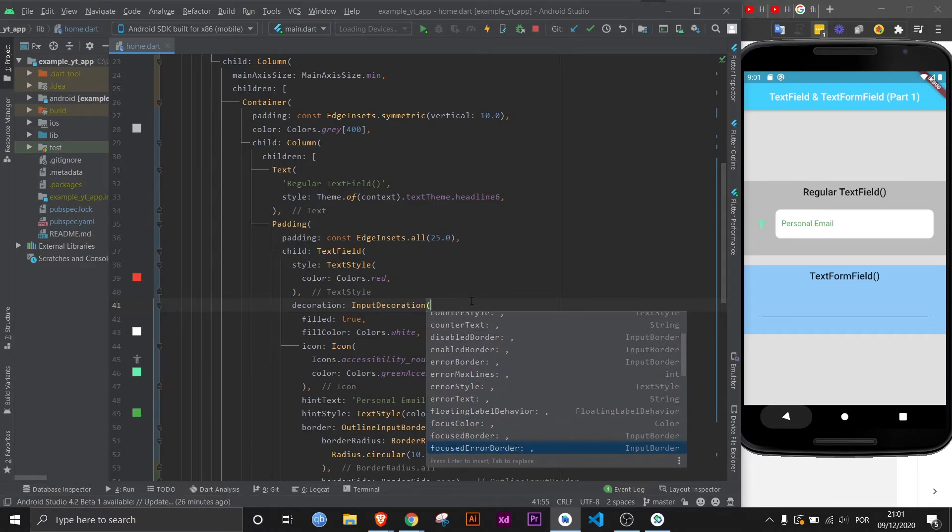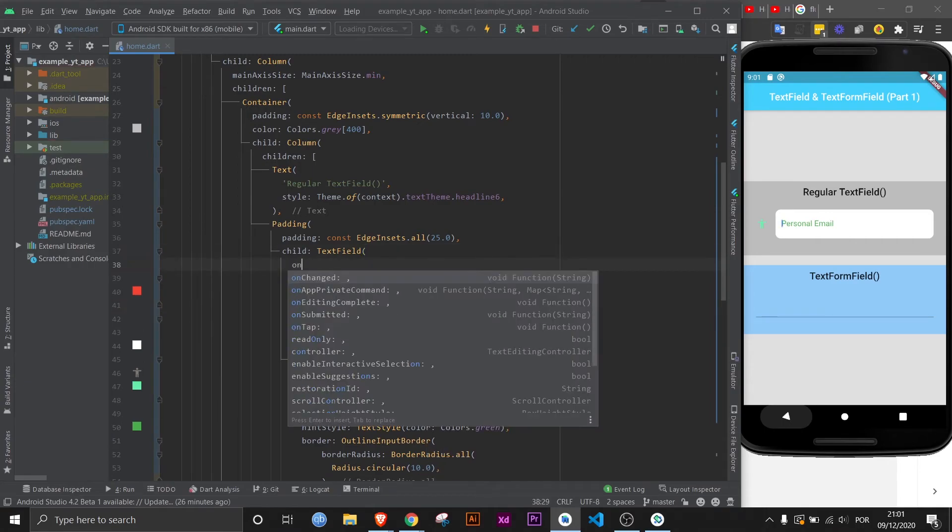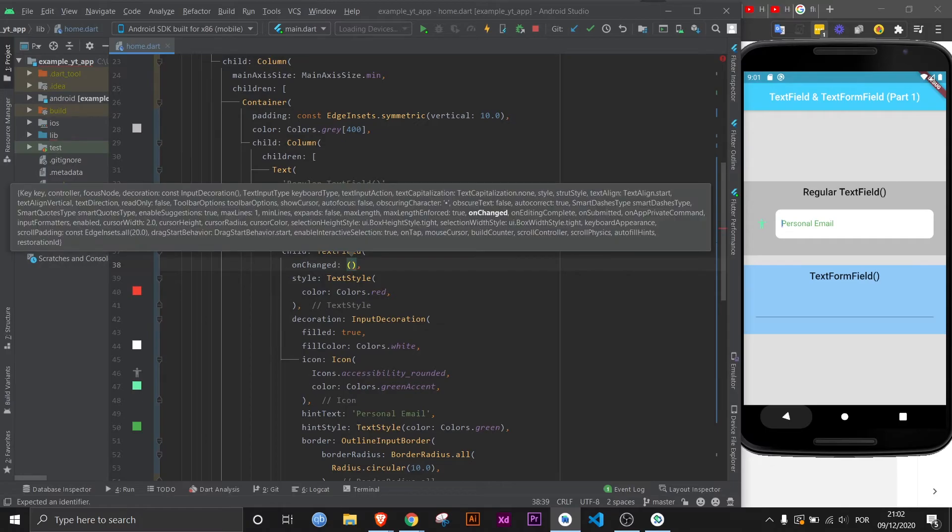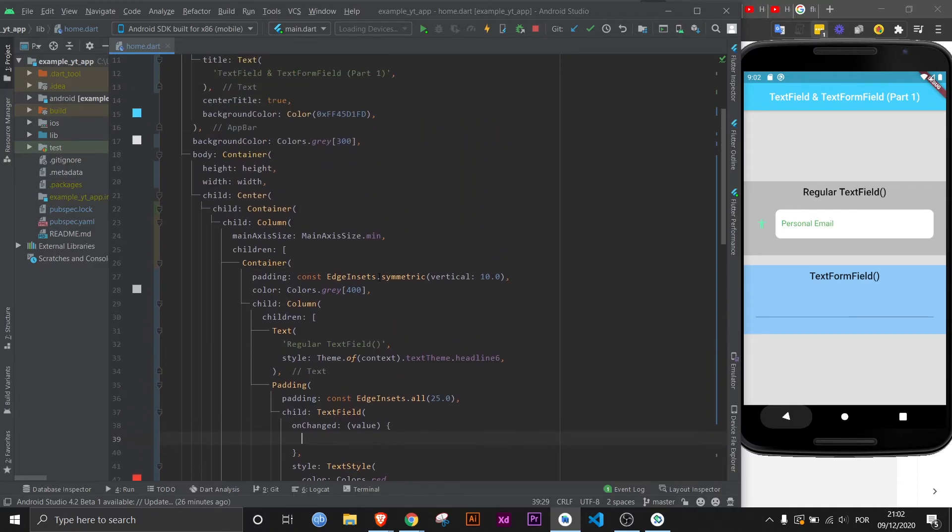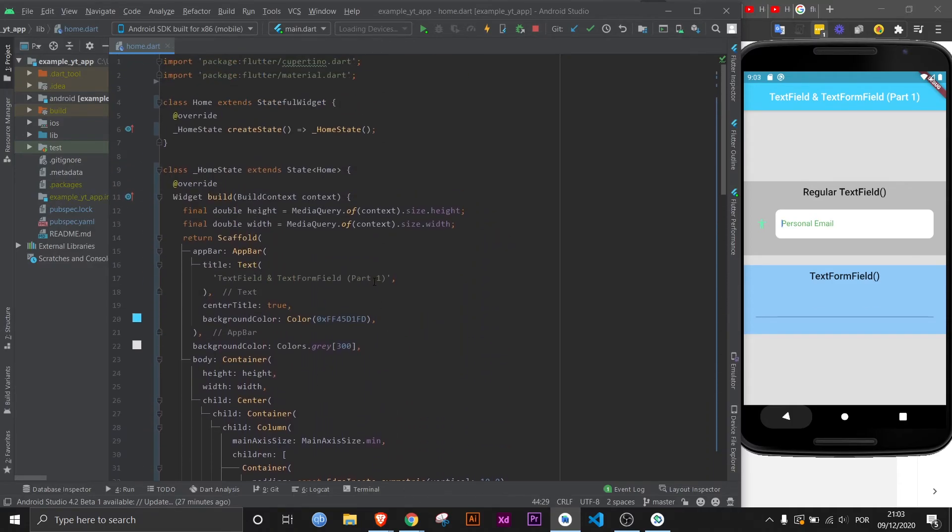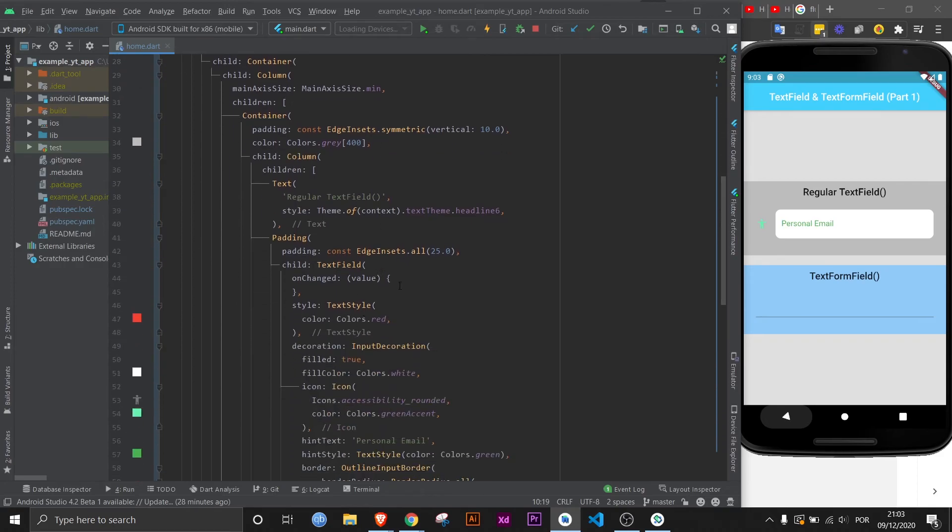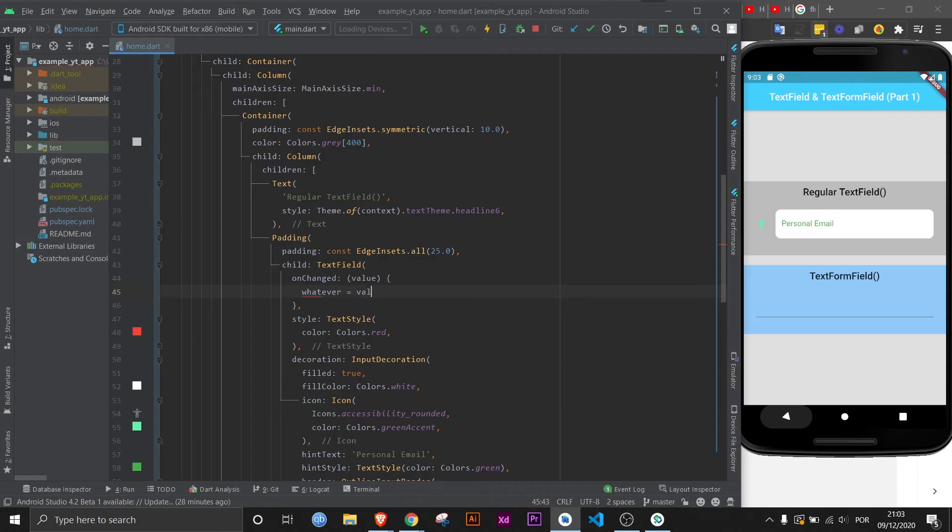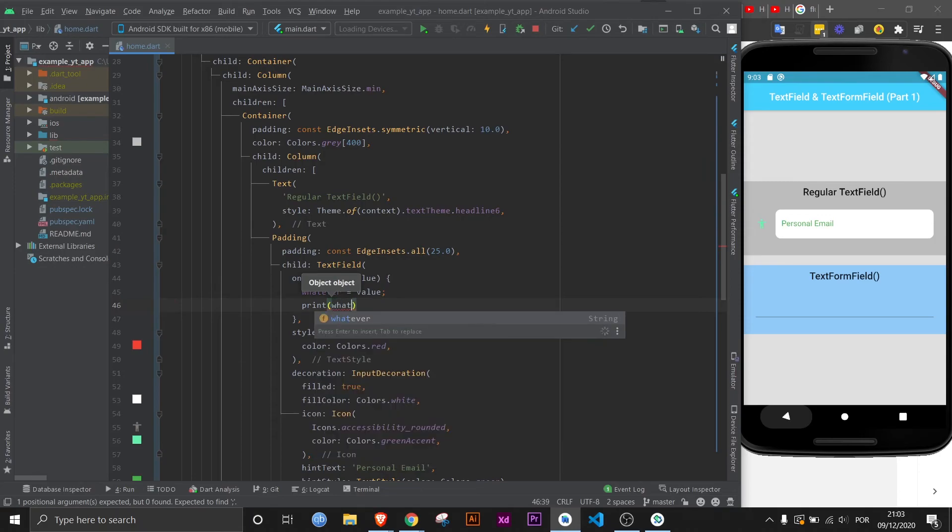Before we go, I will just go over the most basic way to access the value of your text field, which is the onChanged property. The onChanged property takes a function that provides you with a value. In this anonymous function, you can give the value that you get from the text field to another variable. For example, let's say you come here and you create a string called whatever. Then you come over here and all you got to do is say whatever equals value, and let's print this so you know what's going on. Whatever.